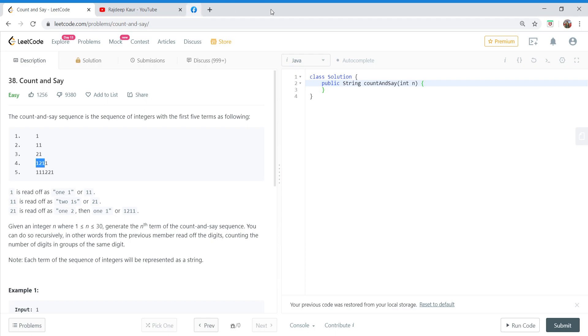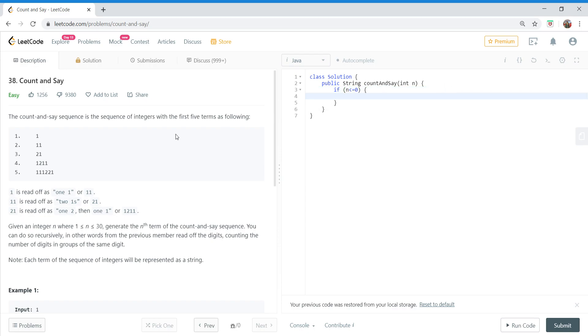First of all we'll check for invalid input. If n is less than or equal to zero, that is invalid. Our terms start from n equals one, so if the value of n is less than or equal to zero, that is invalid input for us, so we'll simply return null in this case.